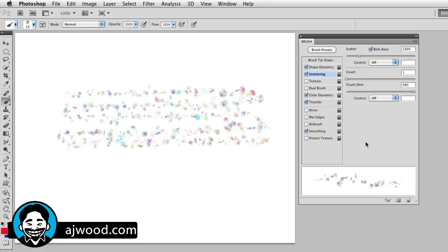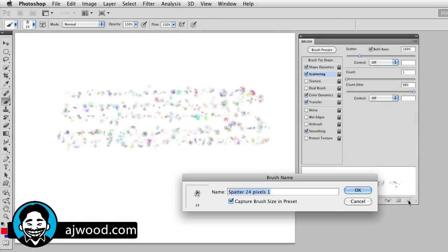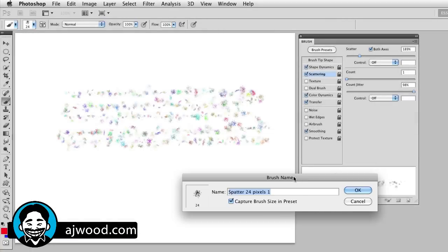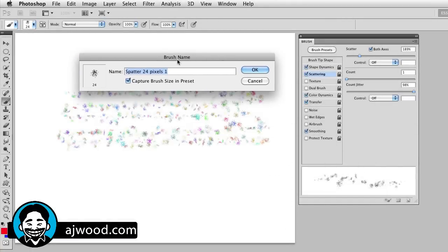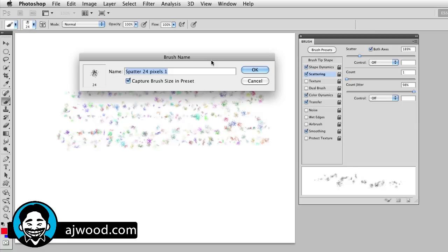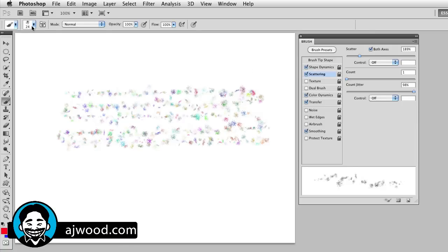Once you create a brush that you like, you can actually save that preset. It's right in the brushes panel. I just click the save or create new brush option. It'll ask me for a name. So notice it knows I used a spatter brush. It's 24 pixels currently. So I can use that as the name or give it a fancy name if I so choose. I'll go ahead and click OK. And if we look in the pull down, the brush that I created is actually the last in the list.